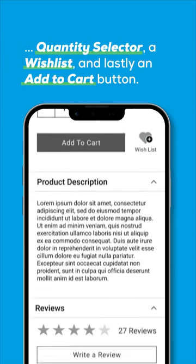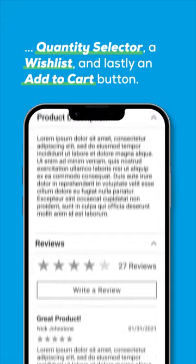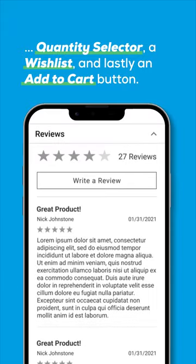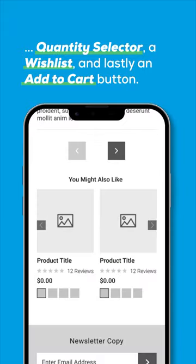Then include a product description, customer reviews, and a product cross-sell section, which allows the user to view similar products.